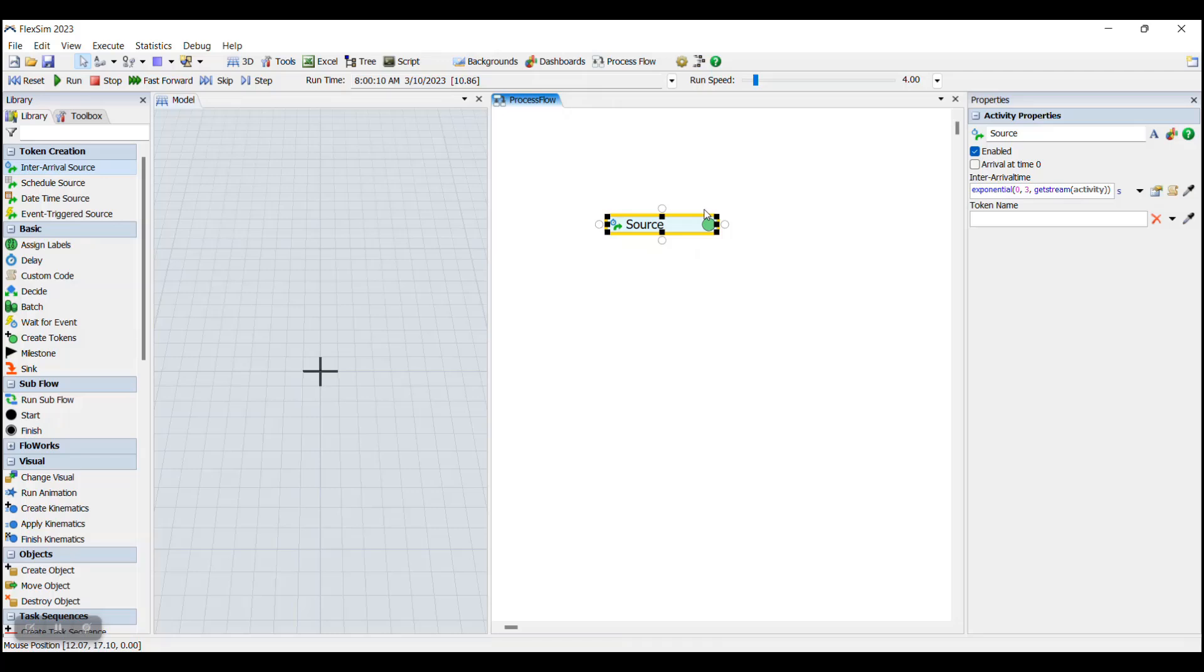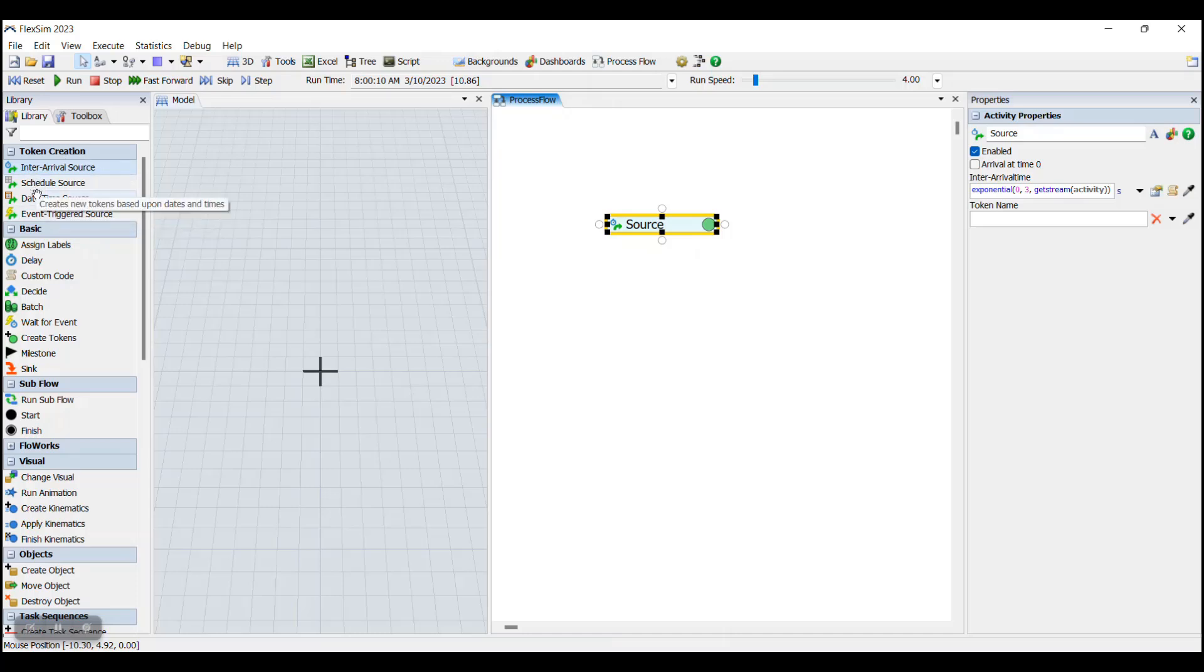Tokens are generated by using activities, most commonly one of the four token creation activities in your Process Flow library. It's important to remember that tokens can only be created while the model is running.